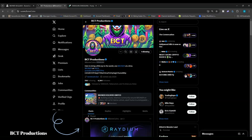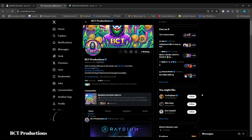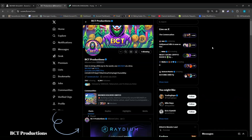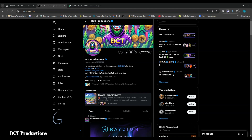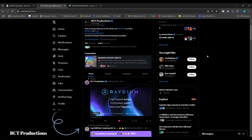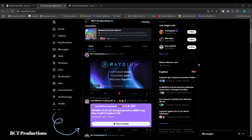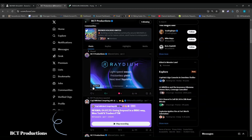Today we're going to do a quick rundown on a new experimental feature on Twitter, or X, whatever you want to call it. For this feature to work, you need three things: Twitter open on a desktop browser, a Phantom wallet extension on your browser, and balls of steel, because this is going to get heavy.